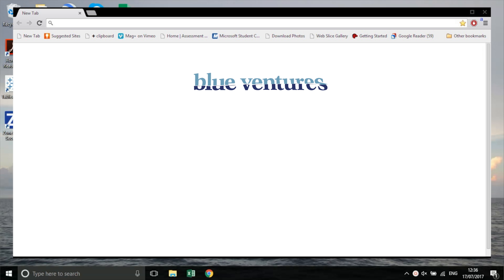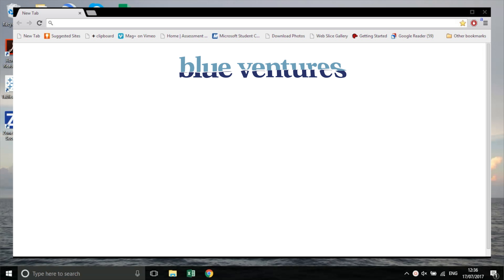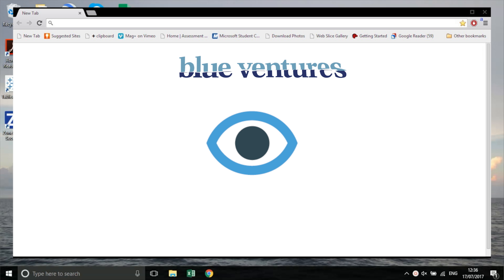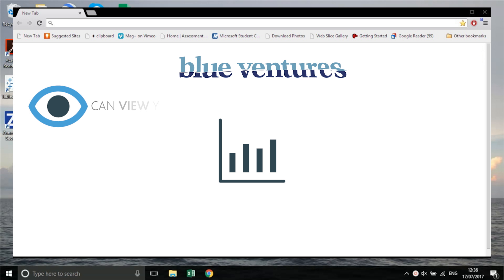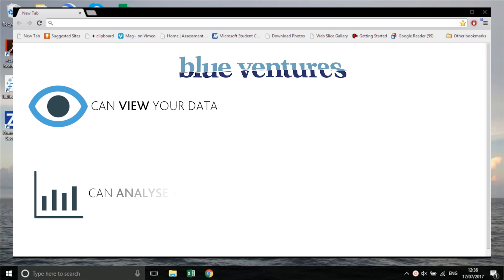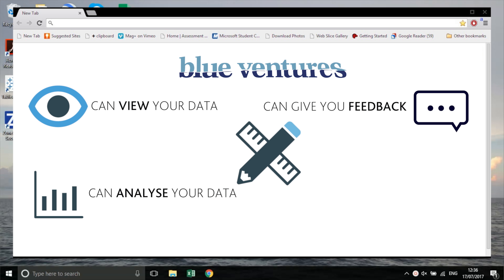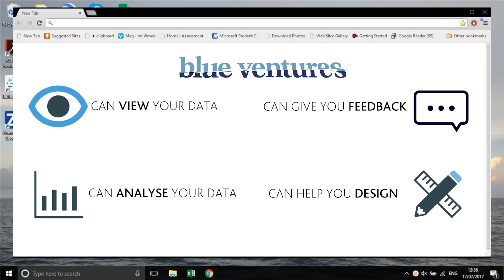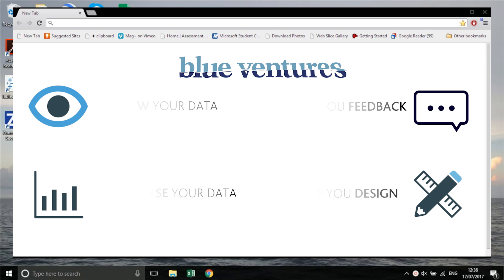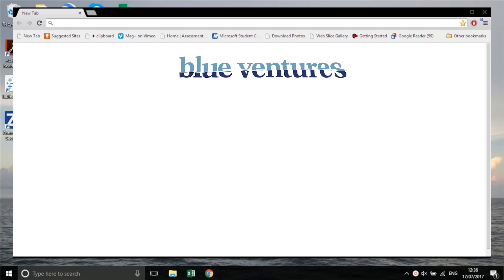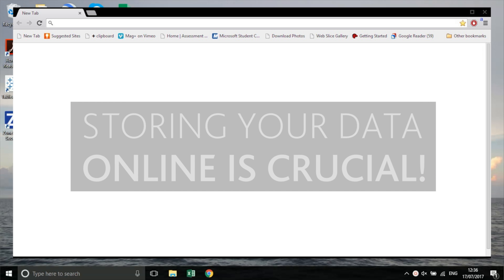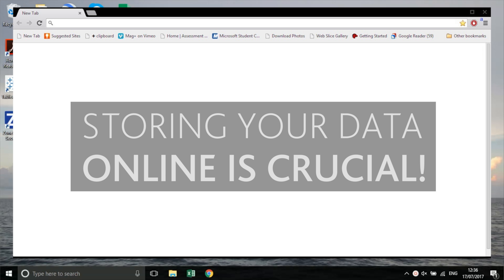If you choose to share and store your data on Blue Ventures servers, Blue Ventures and only Blue Ventures will also be able to see your data and help with analysis later on. This could include giving feedback to you on how your conservation efforts are having an impact, or helping you with future data collection design. Of course, it's up to you to decide whether or not you wish to share your data. Whatever you decide, storing your data online is crucial and protects the data that has been collected from physical damage or loss.